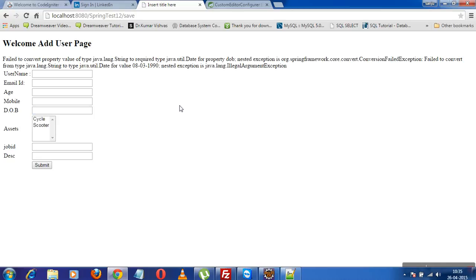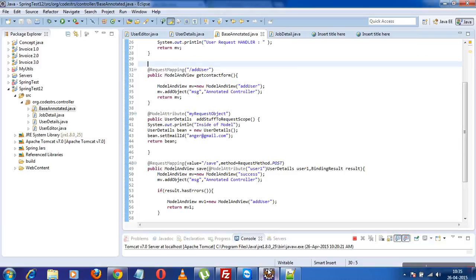So what comes to the rescue is InitBinder. Spring provides a mechanism that will allow you to specify your own custom editor classes, or your own custom binding objects. For the scenario we have right now, we will need to specify how we would like Spring to bind this date of birth text to a Date object. Let's look at the code.